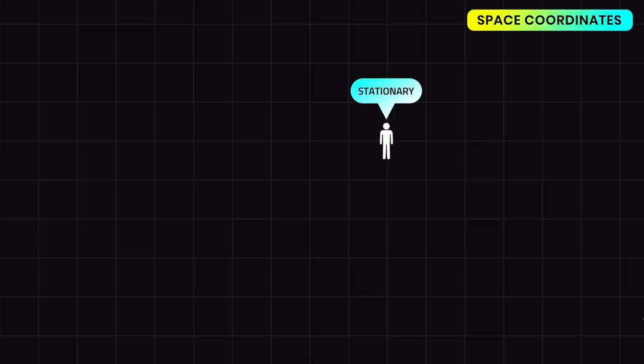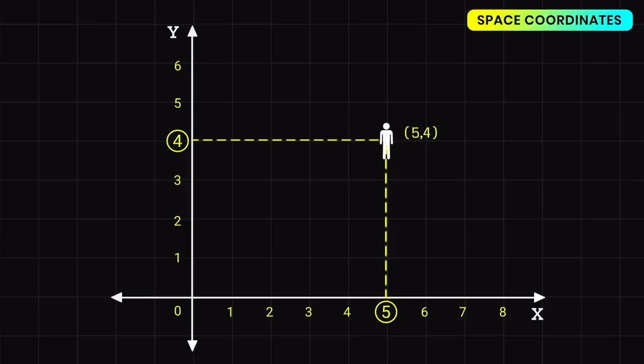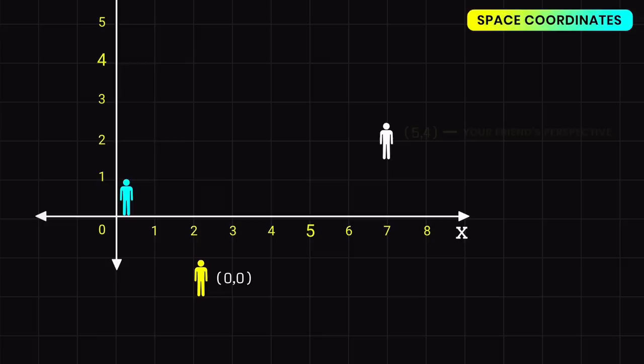Before moving on, we need to understand basic coordinate systems. Assume you are stationary — we draw a basic two-dimensional space diagram with the x and y axes. Your point is at x equals five and y equals four, so you are at coordinates (5, 4) in space. However, this coordinate is not fixed — it varies by perspective. From your friend's perspective at position (0, 0), your position is (5, 4), but from someone standing at a different location, your coordinates might be different.